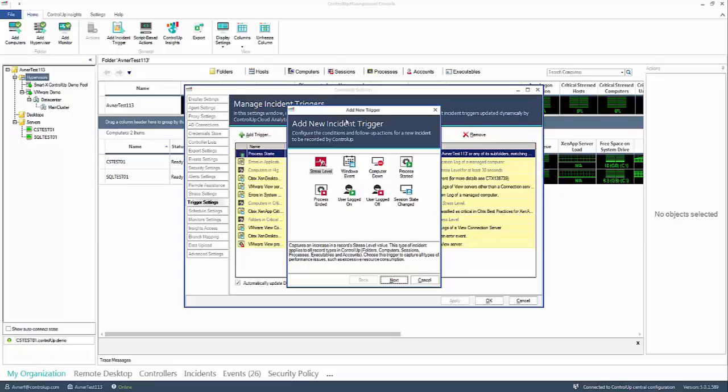There are eight types of incident triggers, for example monitoring started or ended processes and specific Windows events. In this example you will create a stress level incident trigger for a specific metric.